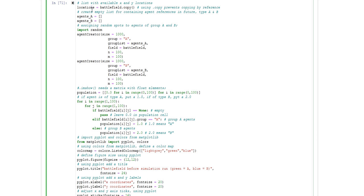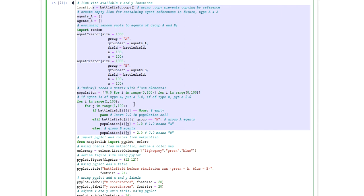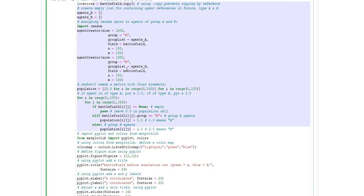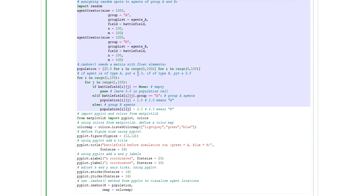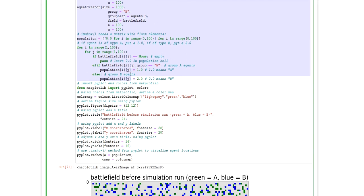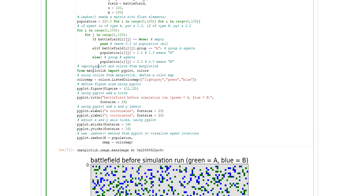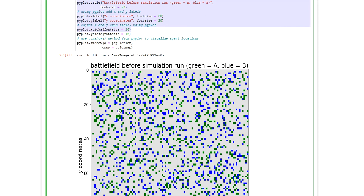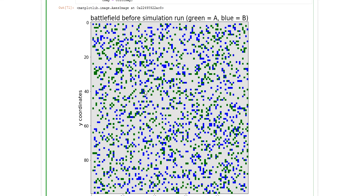In these lines of code, I then used the helper function to create two groups of agents, being group A and group B, and populated the two-dimensional battlefield with these groups. And I then visualized the initial battlefield setup using matplotlib in Python.